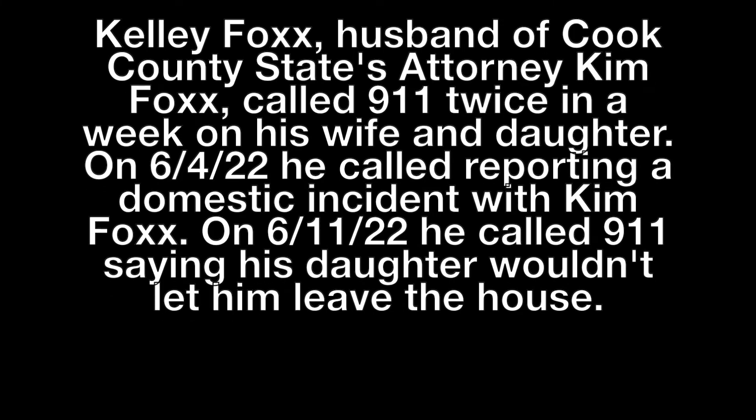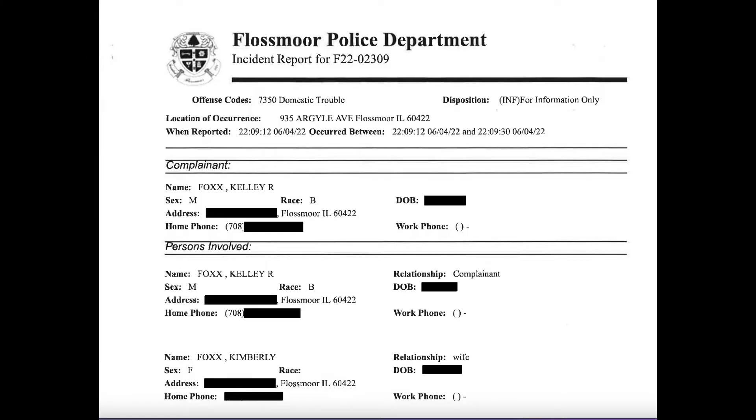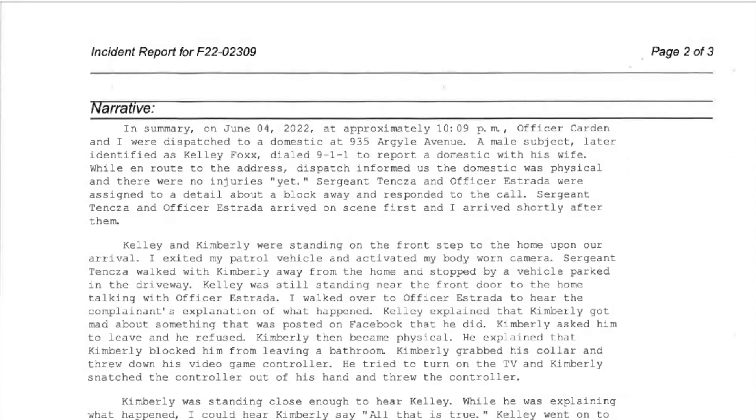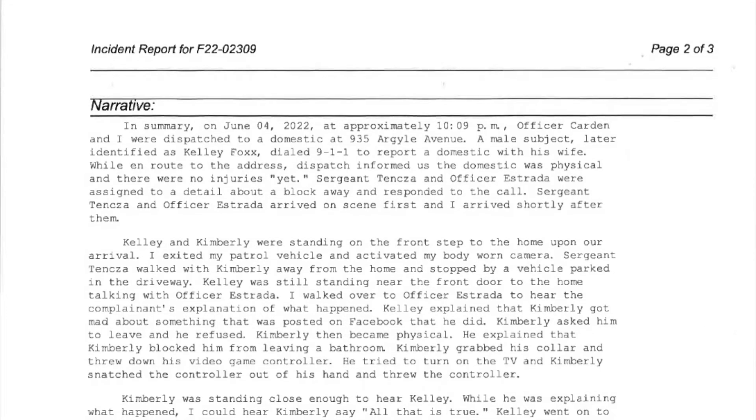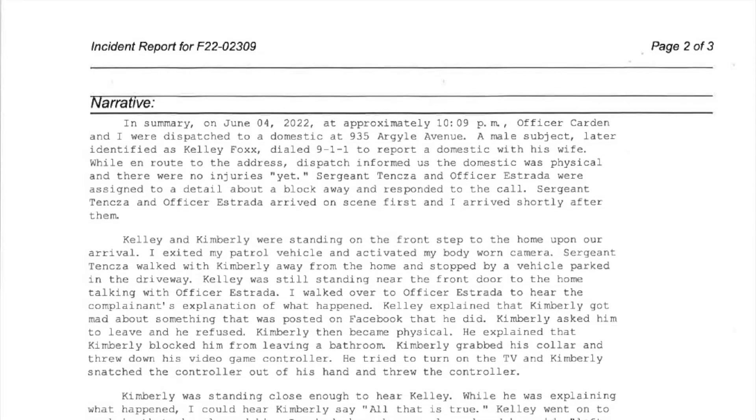911, what is the city of your emergency? Flossmoor. What's the address in Flossmoor? 935 Argyle. 935 Argyle? Hello? Yes. Okay, 935 Argyle, I got to have to verify it. And what's going on there?